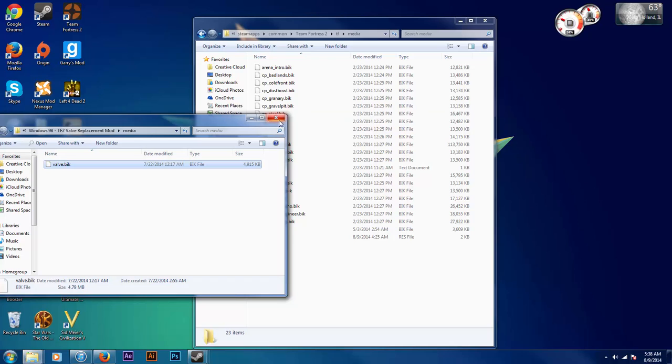And you're done. That's all to it. When you open up Team Fortress 2, your startup mod will be ready.